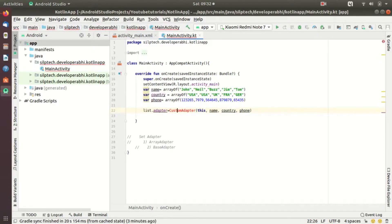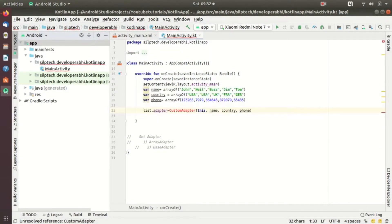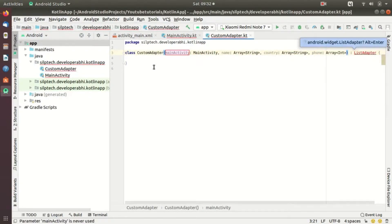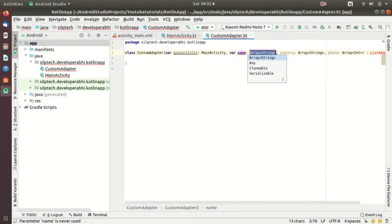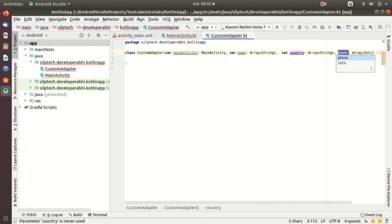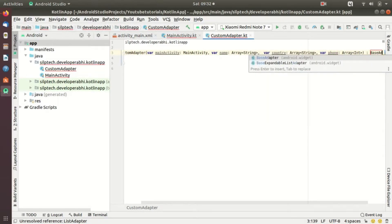We don't use the BaseAdapter class directly, but we use BaseAdapter with another class that we create. Press Alt+Enter, create class, extract to a separate file, and we have a CustomBaseAdapter here. The first parameter is context, the second is a String array, the third is also a String array, and the fourth — phone number — is an Integer array. And here we are going to implement BaseAdapter.